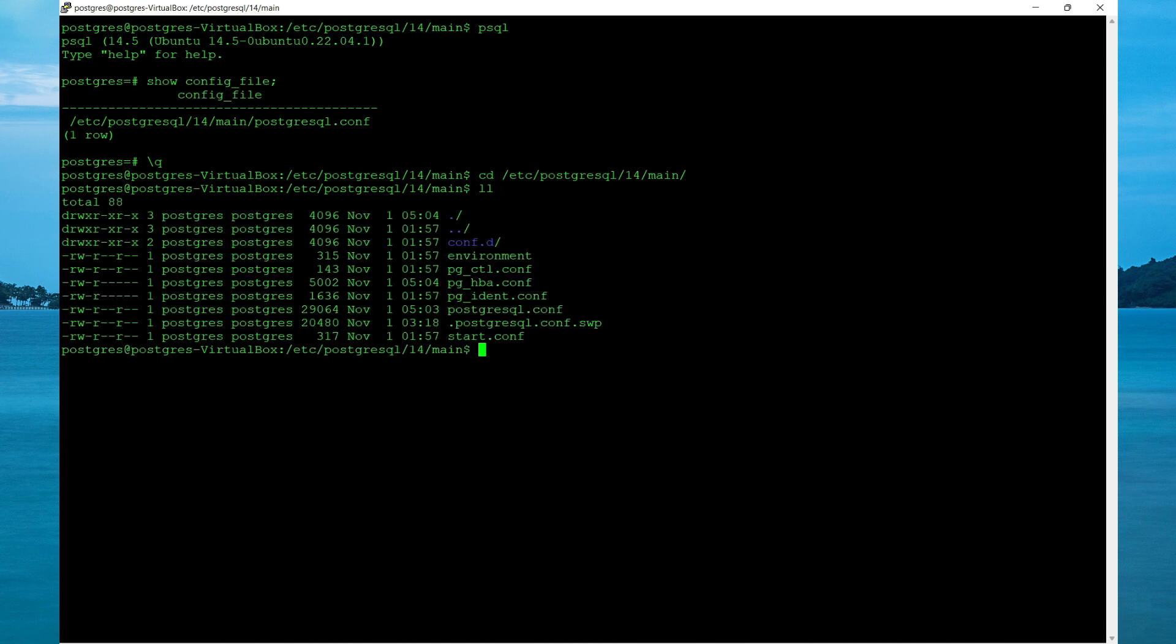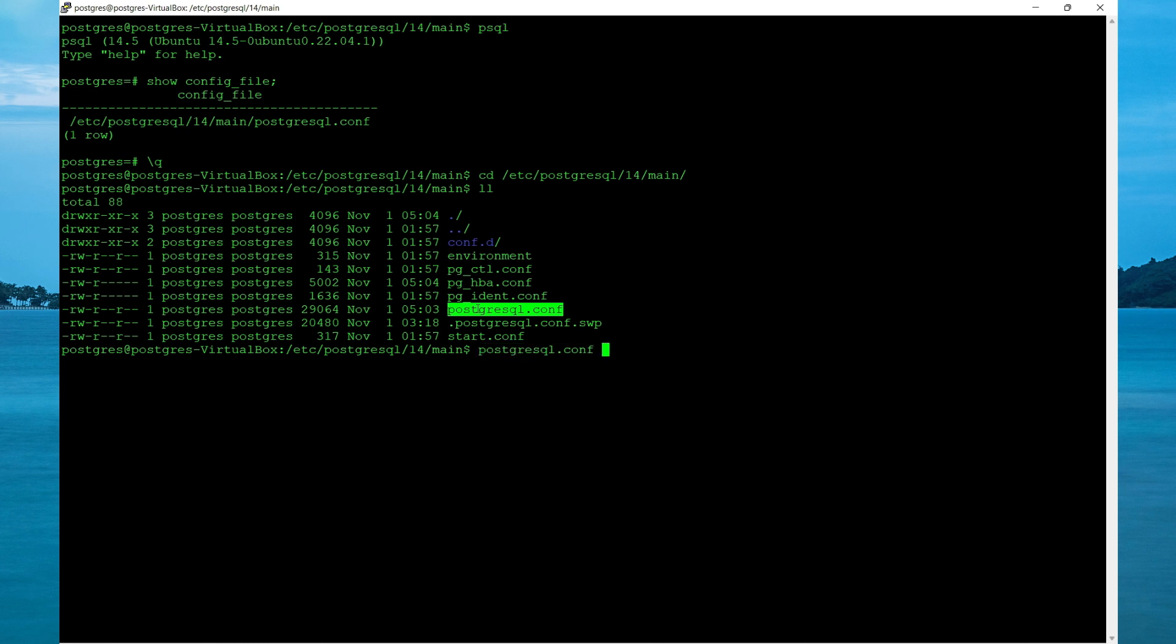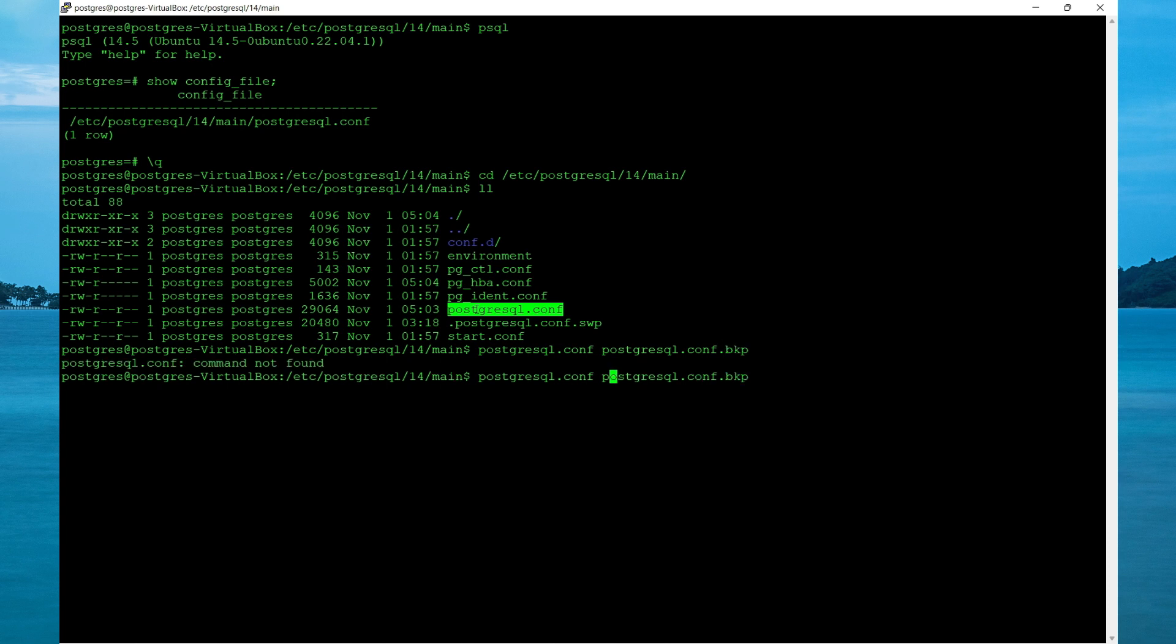Do a ll to list the files within your directory. Now the first step is to do a backup of the file that you want to change. We're going to change the PostgreSQL connection file first. So highlight, paste and then specify a name for the backup using the cp command.